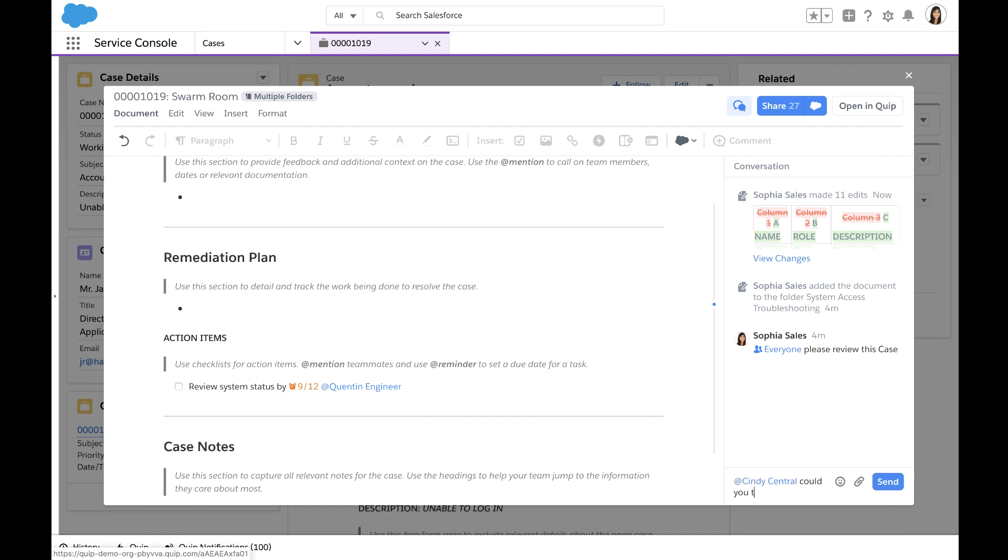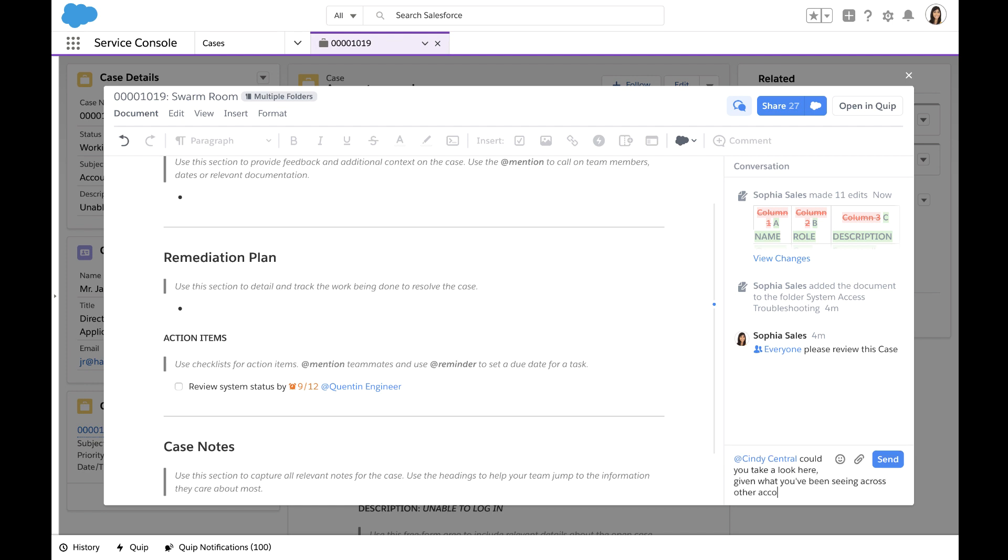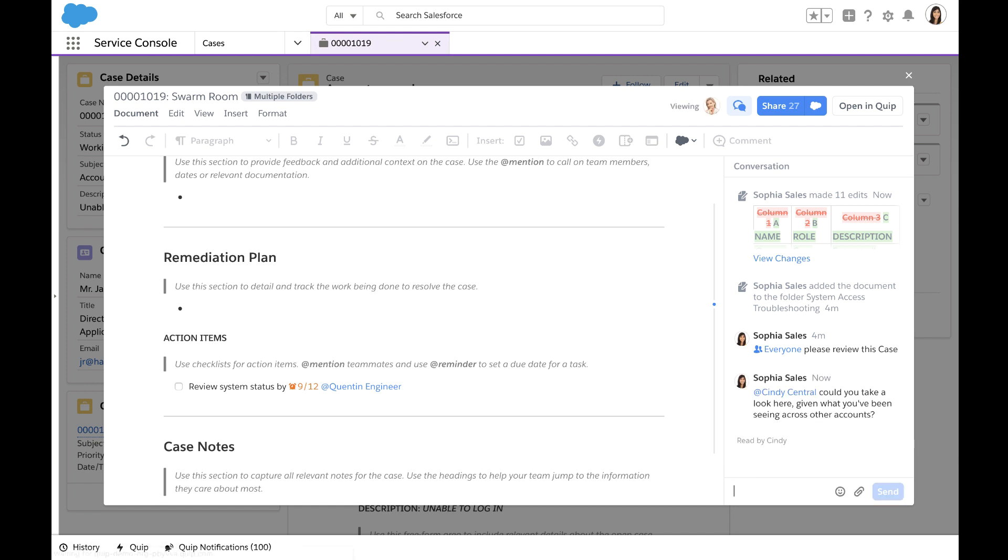In addition to using this as a vehicle to share key details and notes about this particular case, I can also communicate with team members via the conversation pane of this document.